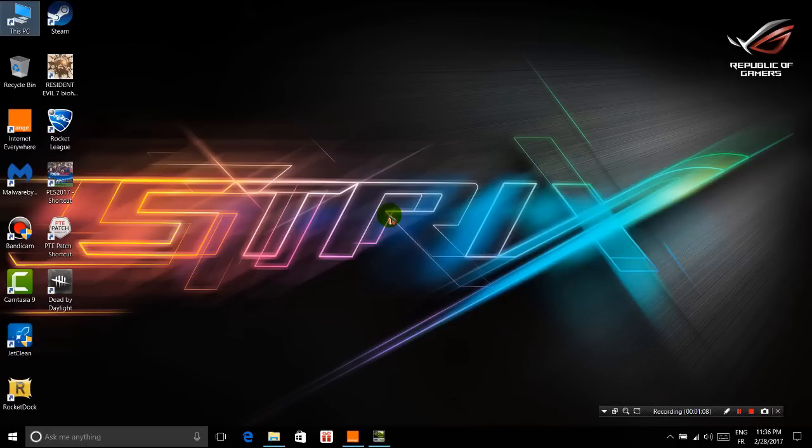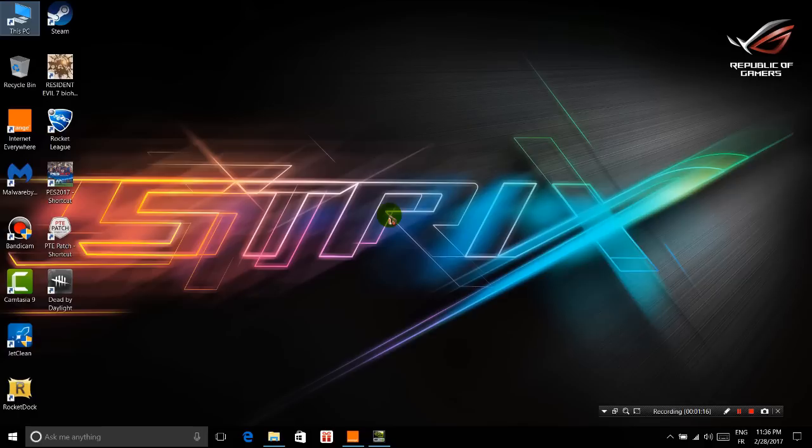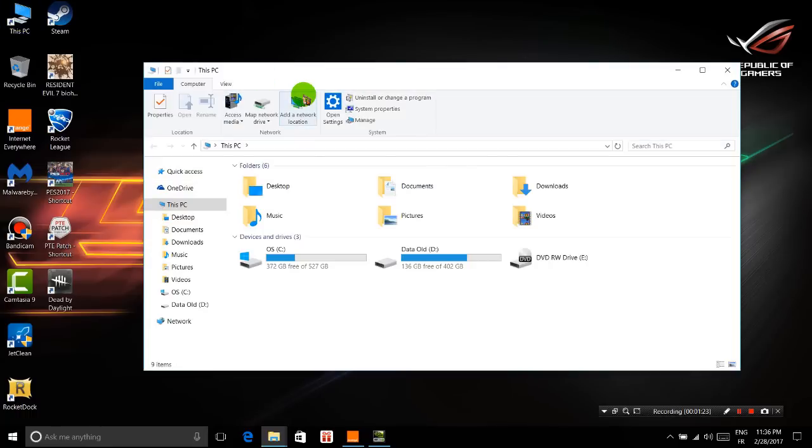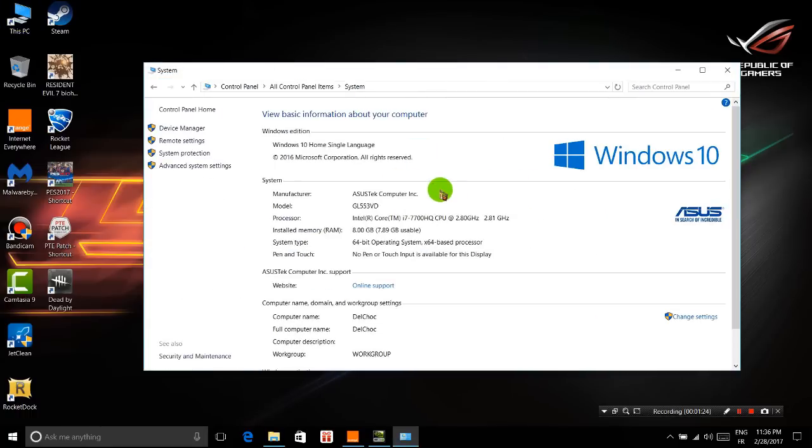For the first time, I bought an Asus, and it is the Asus ROG, which is a very good gaming laptop. As you can see here, it is the GL553VD Asus.